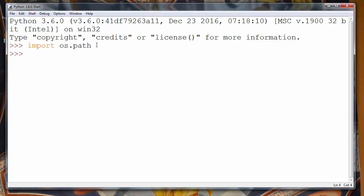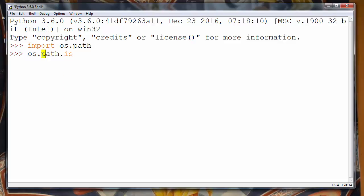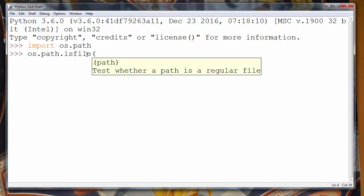Now if we want to see if some file exists, we'll use path's method isfile and we will provide inside parentheses as an argument our path, and this function will test whether a path is a regular file.